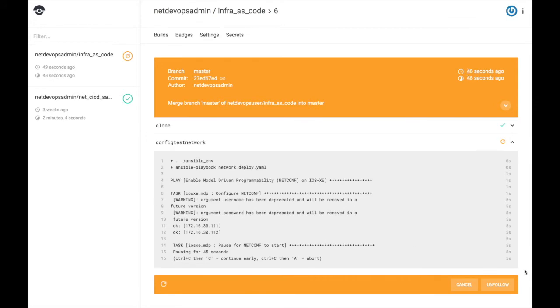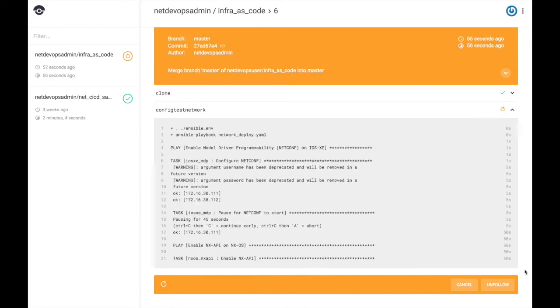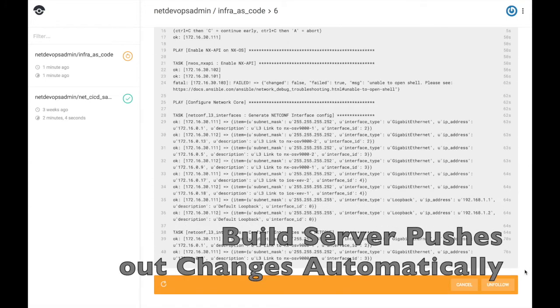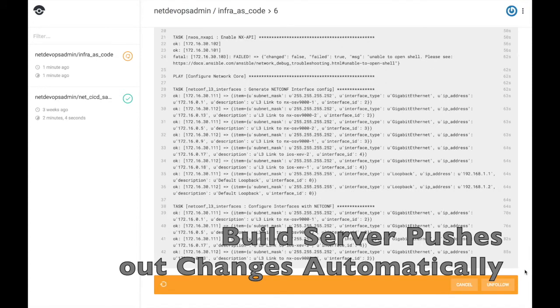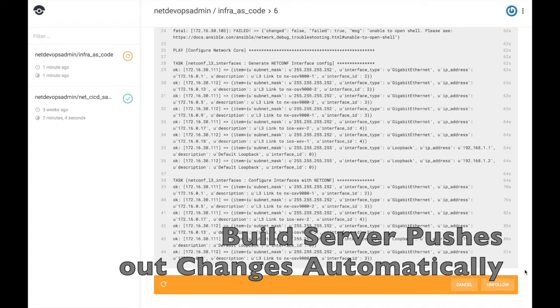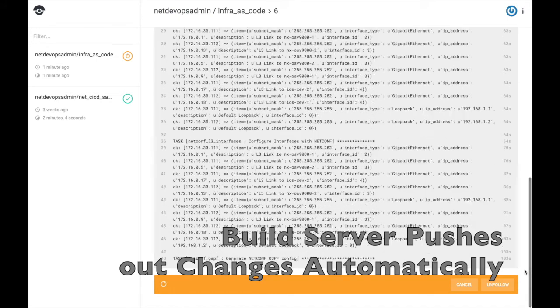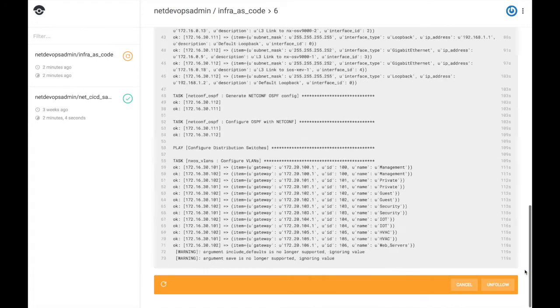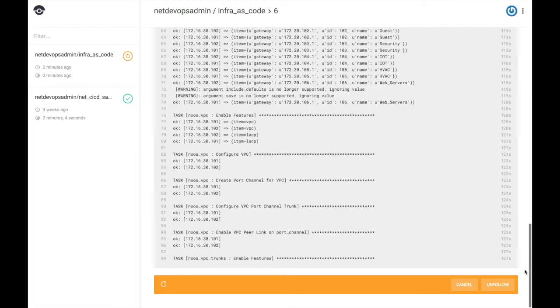The steps in the build pipeline can vary, but typically would include deploying the updated configurations to a test network, verifying the configuration works as intended, and potentially even deploying to production.